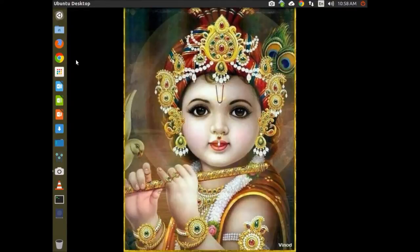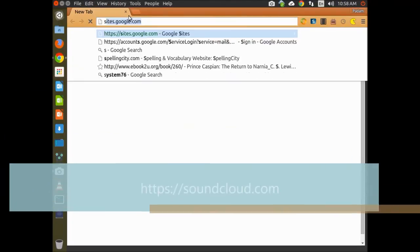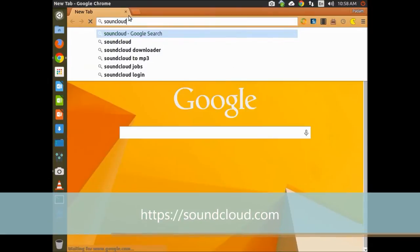First, start Google Chrome. After starting Google Chrome, go to SoundCloud.com.